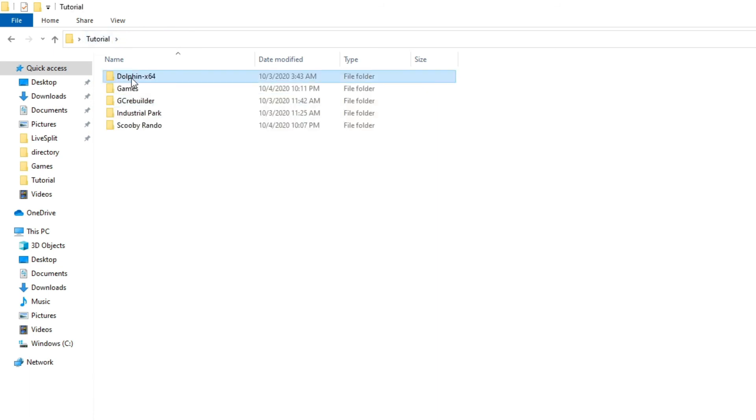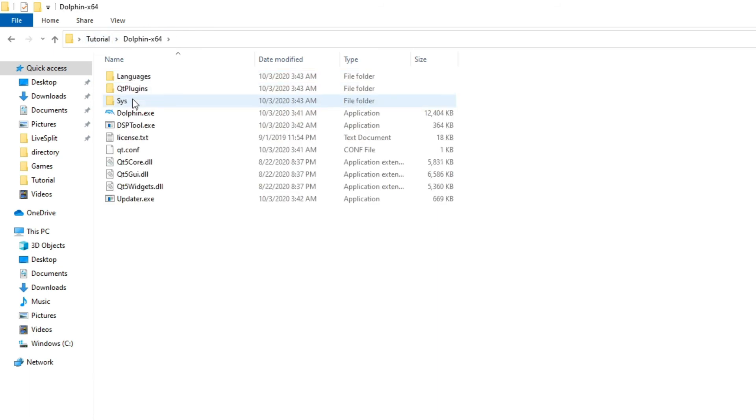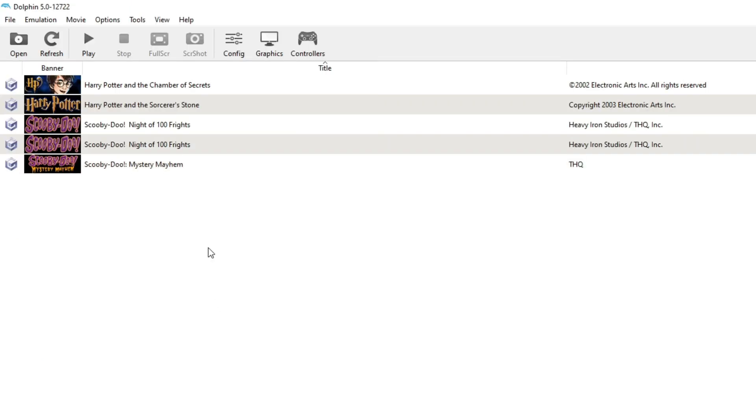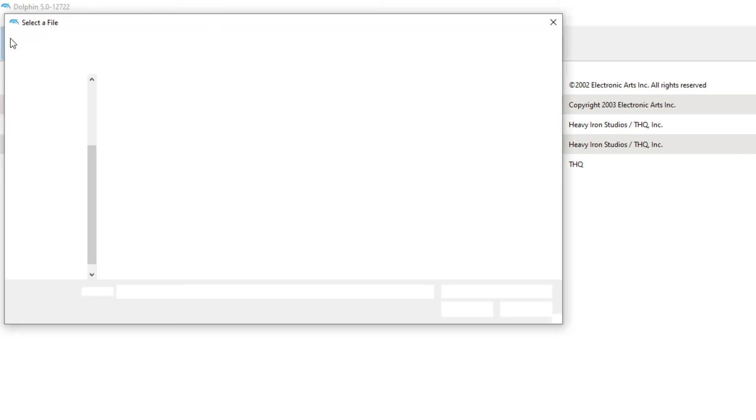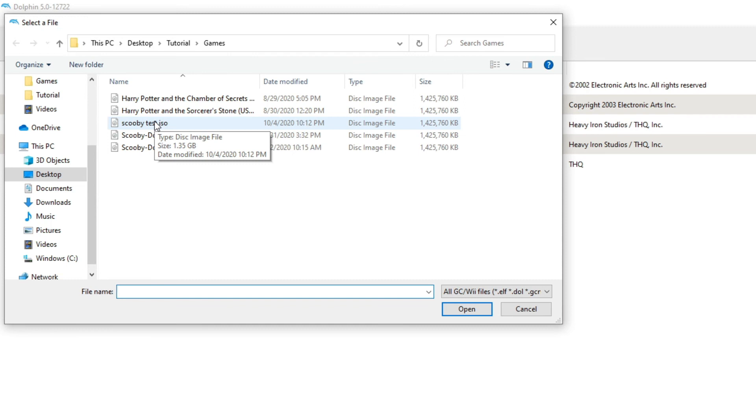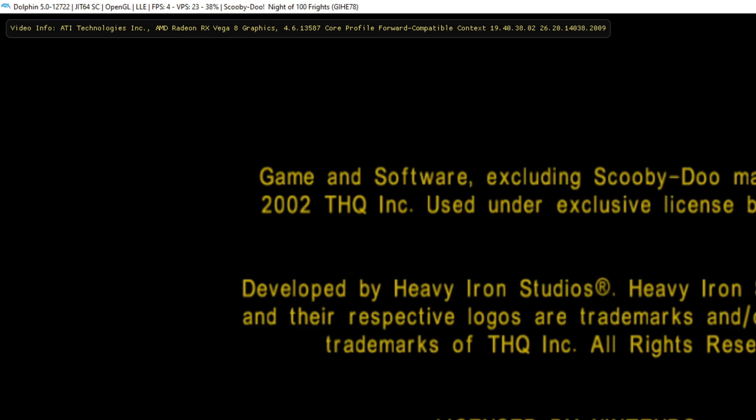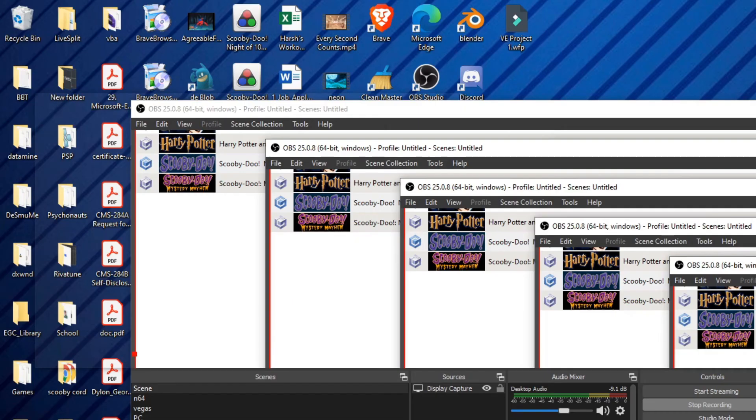We're going to go to Dolphin. And now you notice I have two Scooby-Doo Night Out of Frights ROMs, so which one is it? I like to just go to Open, and then we're going to open the Scooby Test ISO I just made. And we're going to go through all this little intro bit stuff.